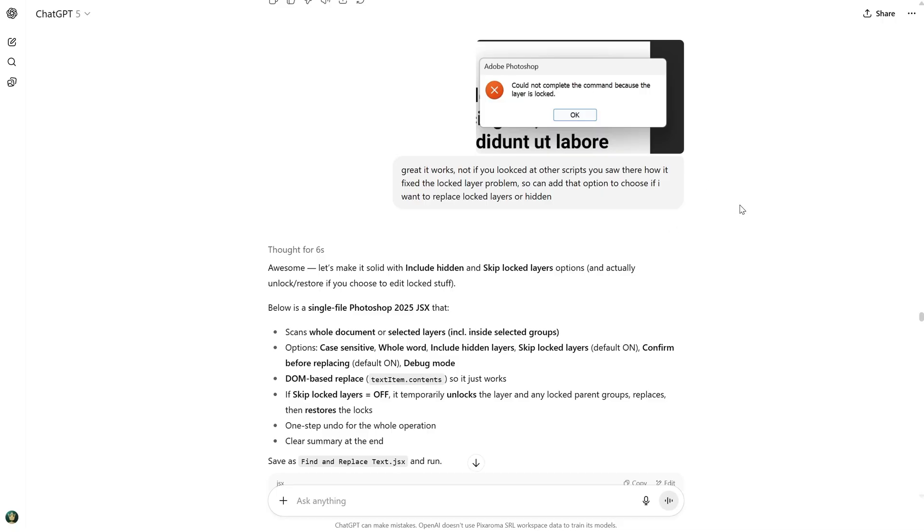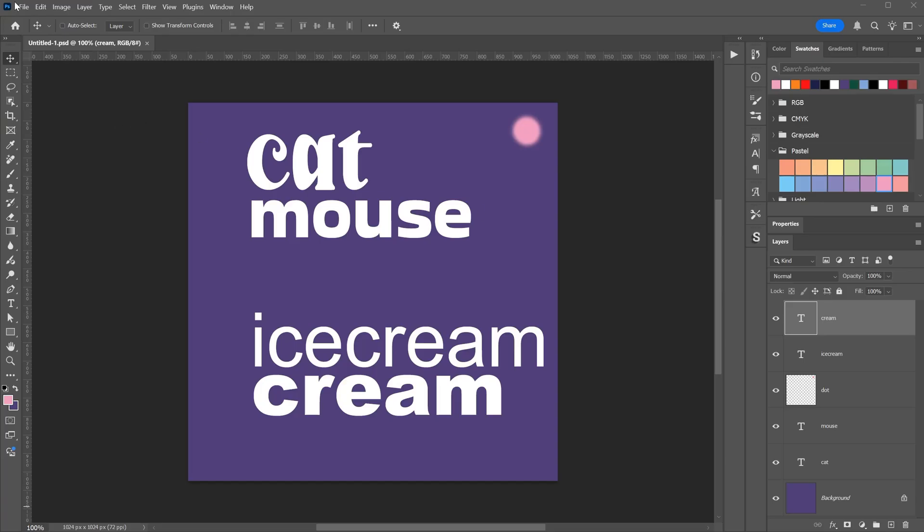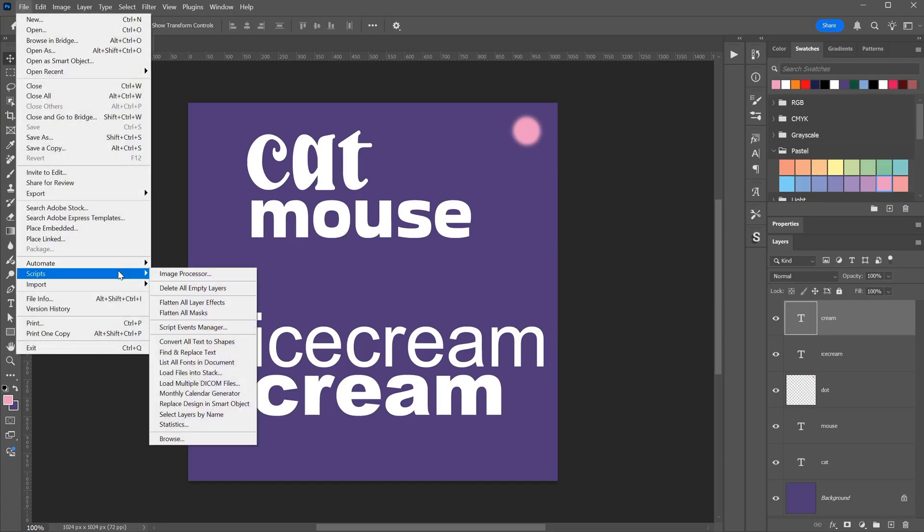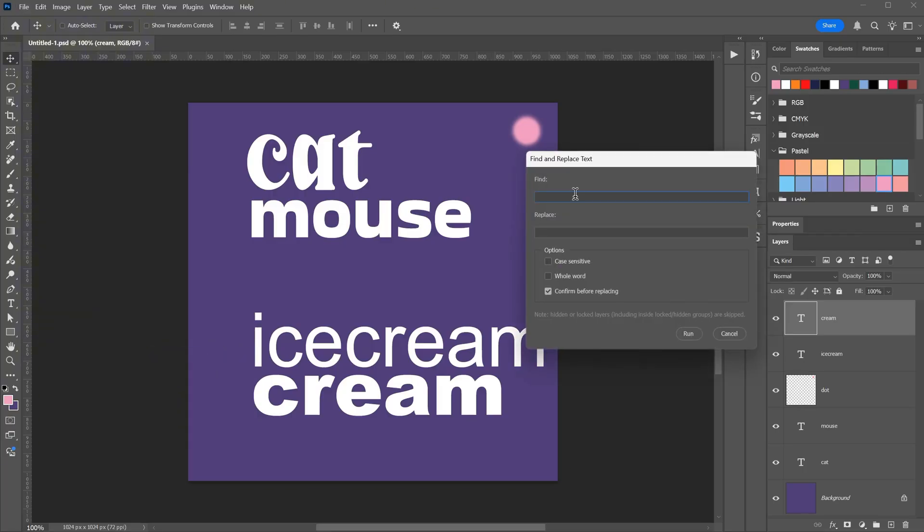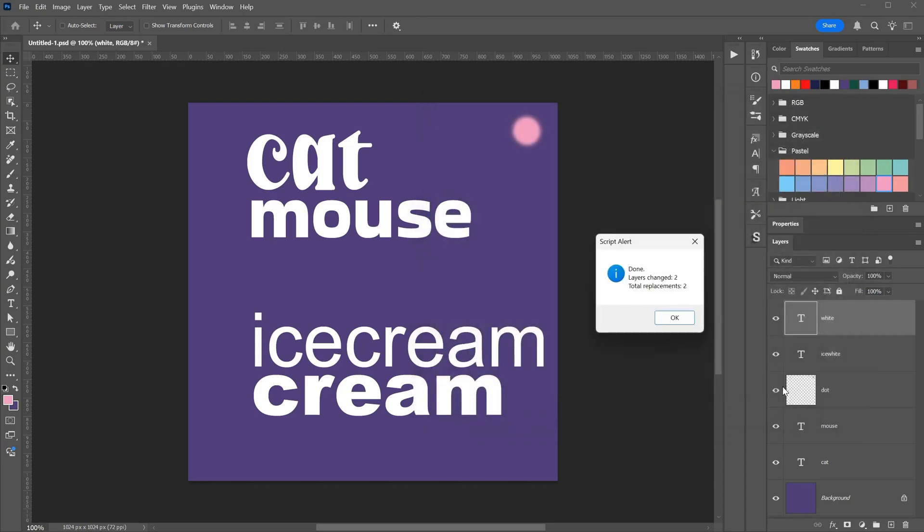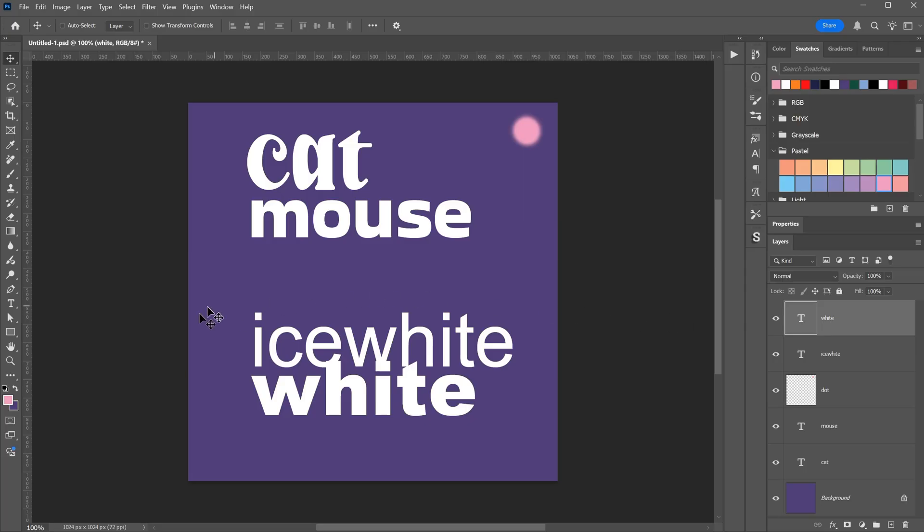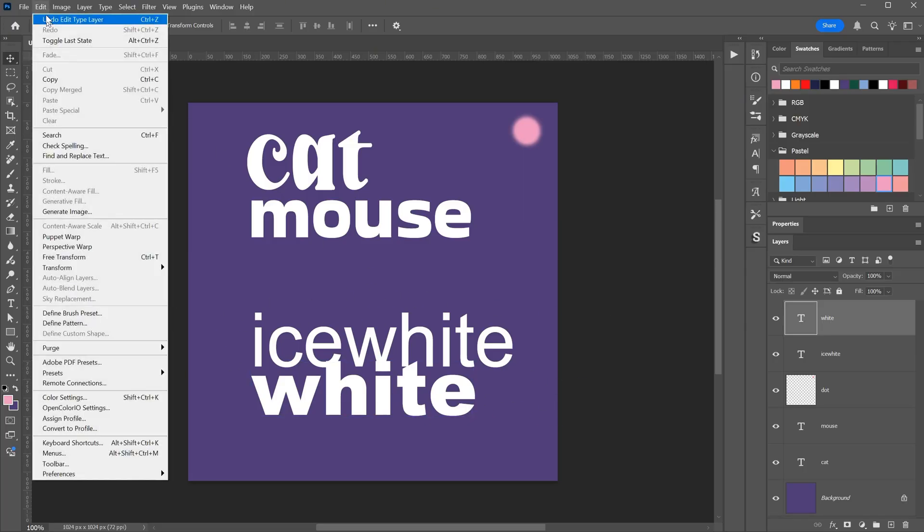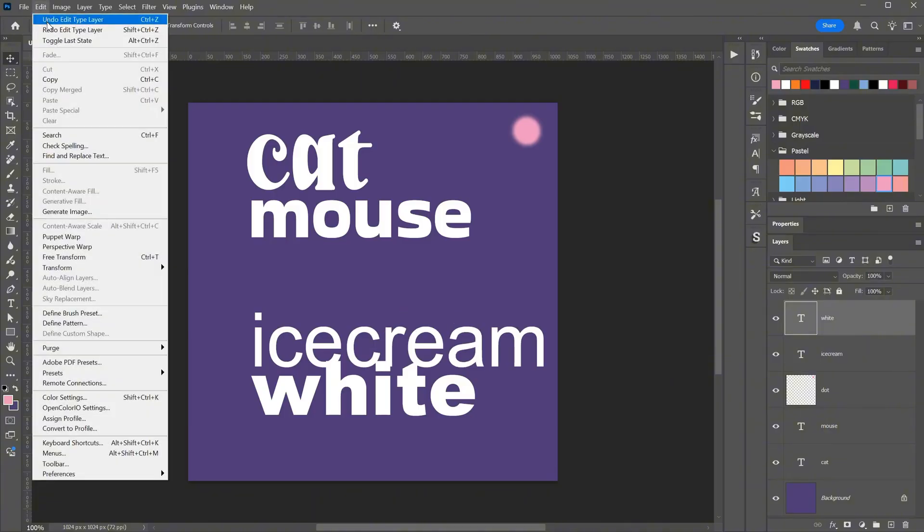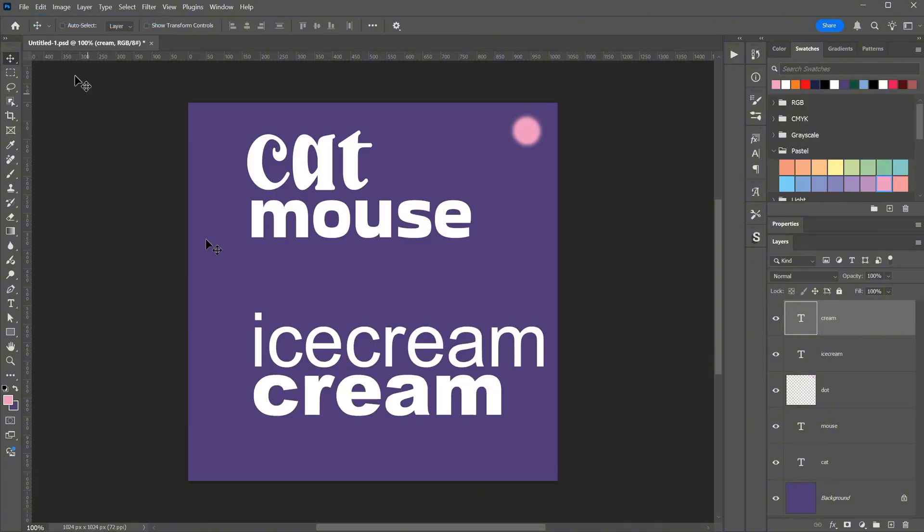Let me show you how it works. The script is called Find and Replace Text. Since I was not able to fix some problems with locked and hidden layers, I included a note that it does not search for text in those layers. If I search for the word cream and replace it with white, the script shows me which layers it found and asks if I want to proceed. There is still a small bug where it says it is done before it actually finishes, but when I press OK, the change happens. Now the word cream is replaced with white. To undo, I have to undo each layer one by one until I get back to the original words.